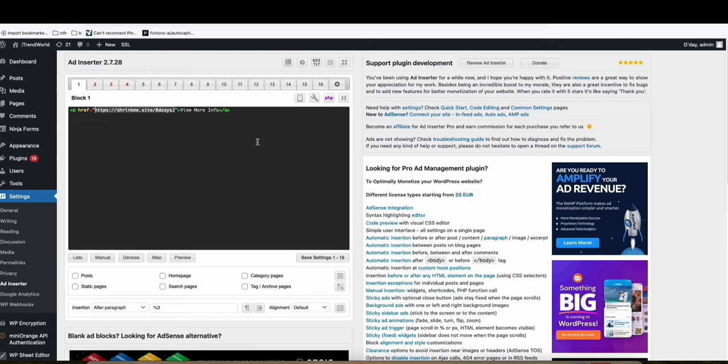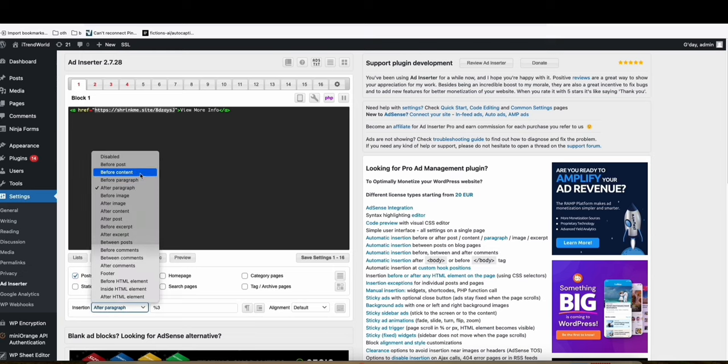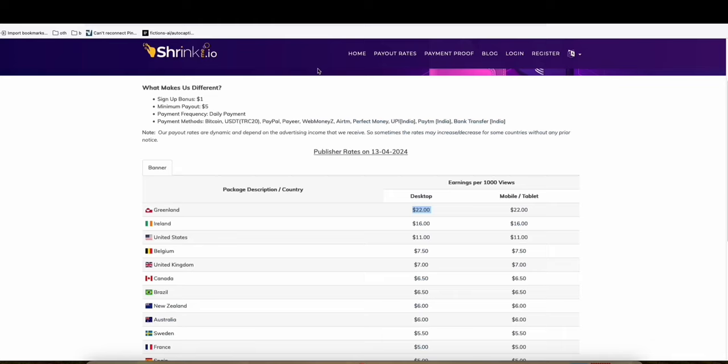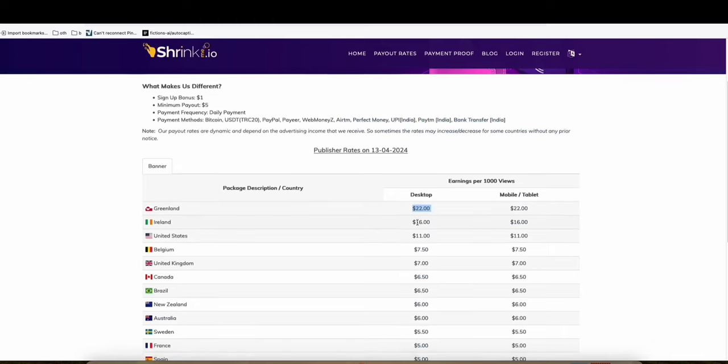But for now, I'm just showing you this as an example. So appear that to every post and then before content. Because what happens, it will just go back to your actual blog post. But that's fine because what our goal is, is to launch the ads from shrink me.io so that we will be able to earn some sense right here.